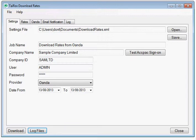Any number of download jobs can be automated as Windows scheduled tasks. The user interface you see here allows you to edit settings which are stored in an XML file. The XML file name is passed in as a command line parameter when setting up a Windows scheduled task.